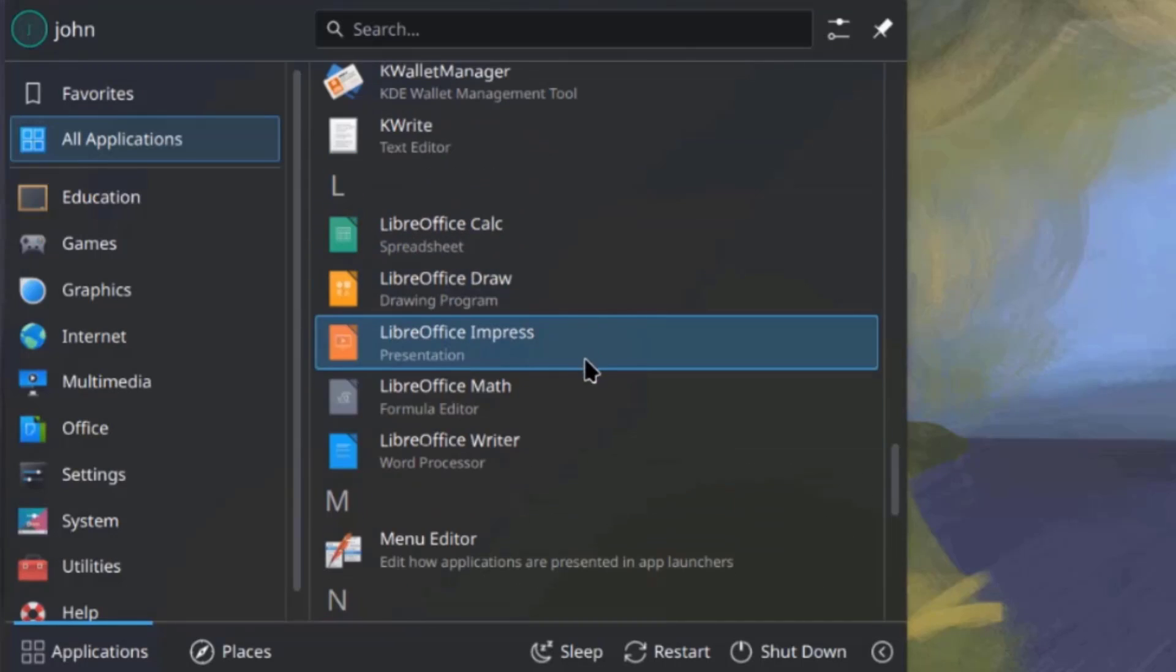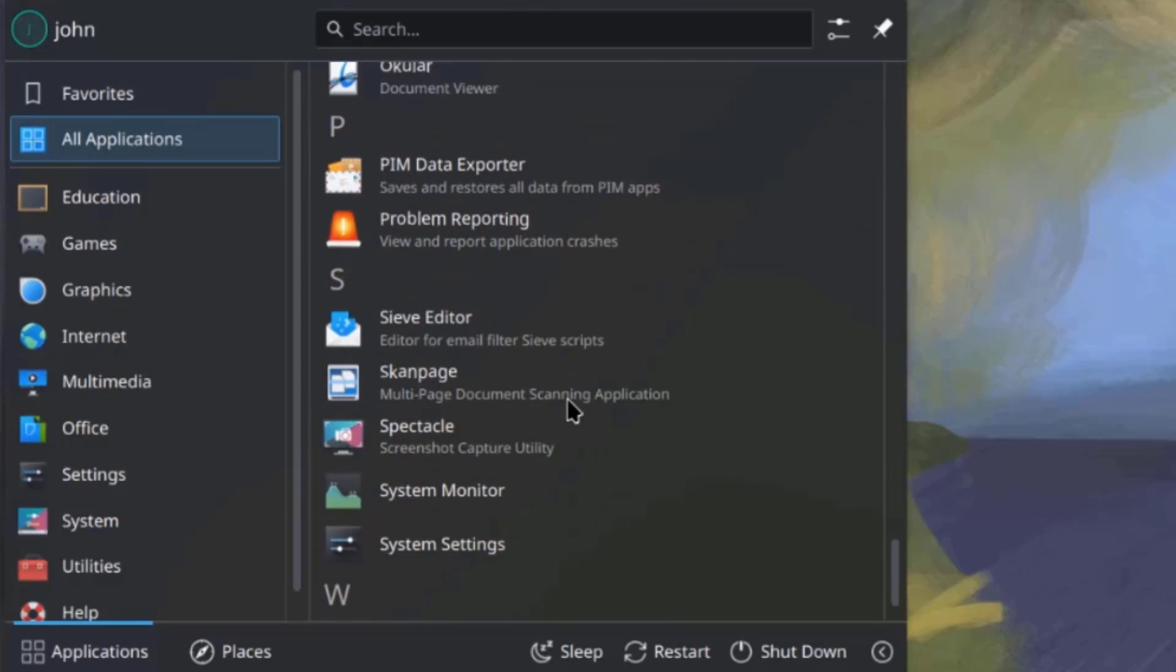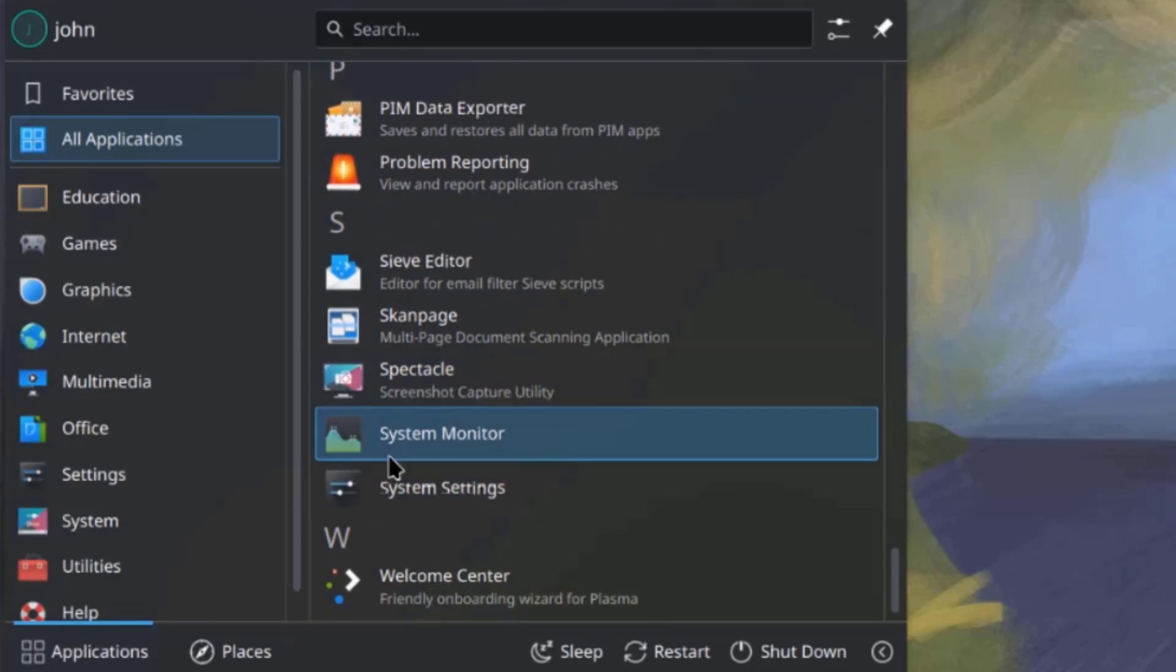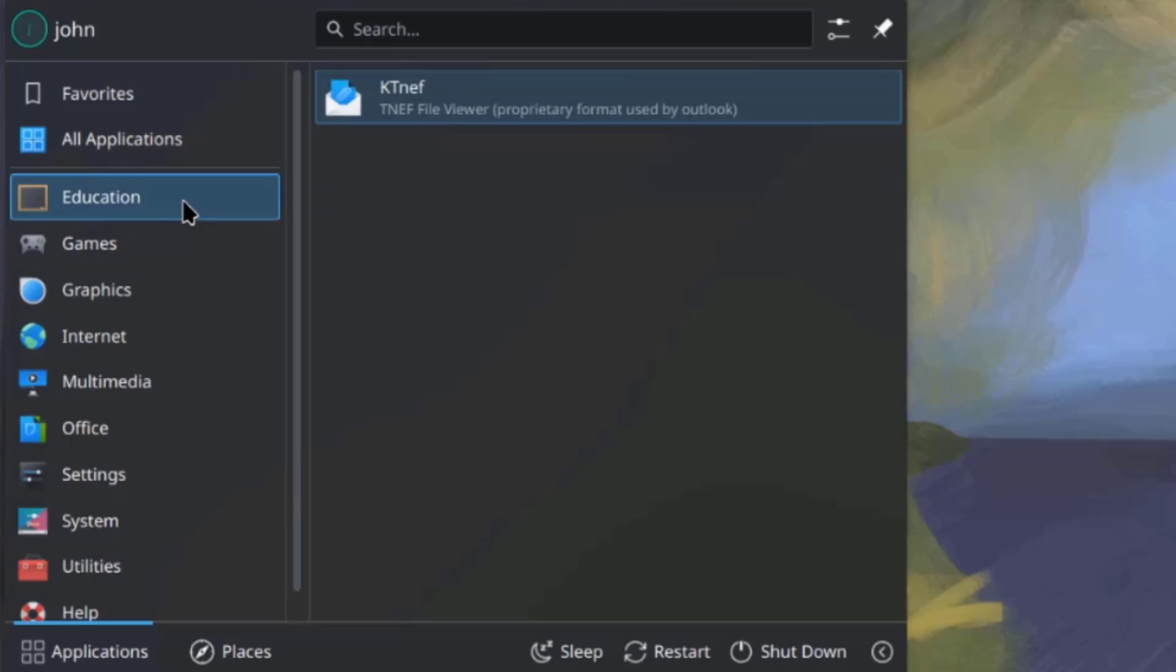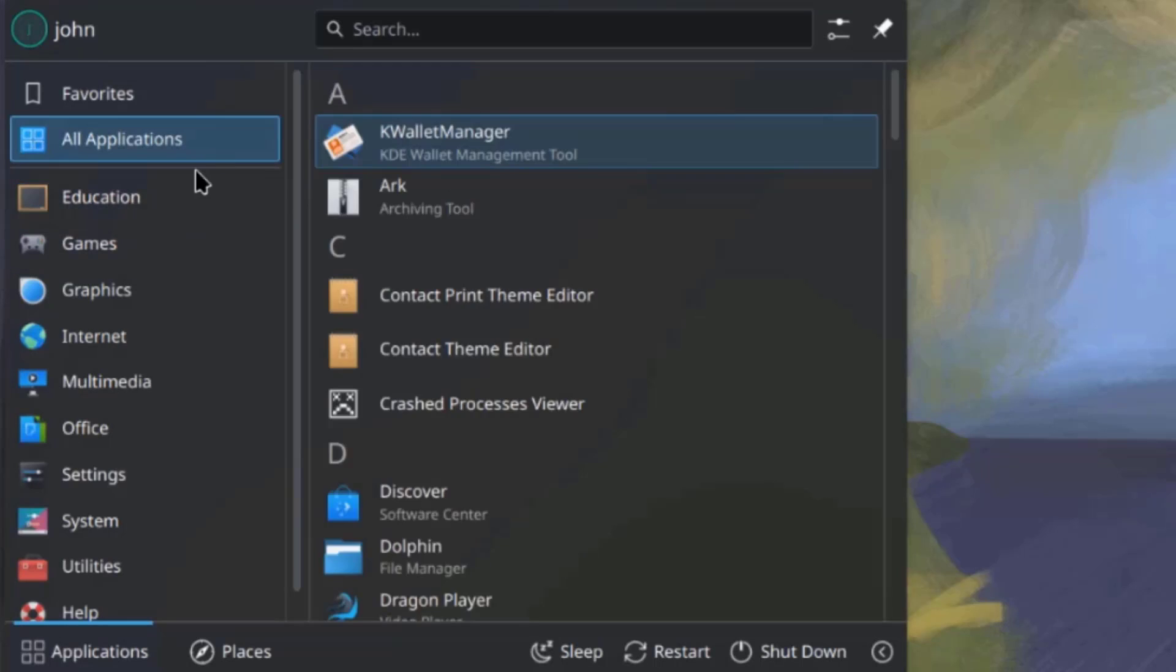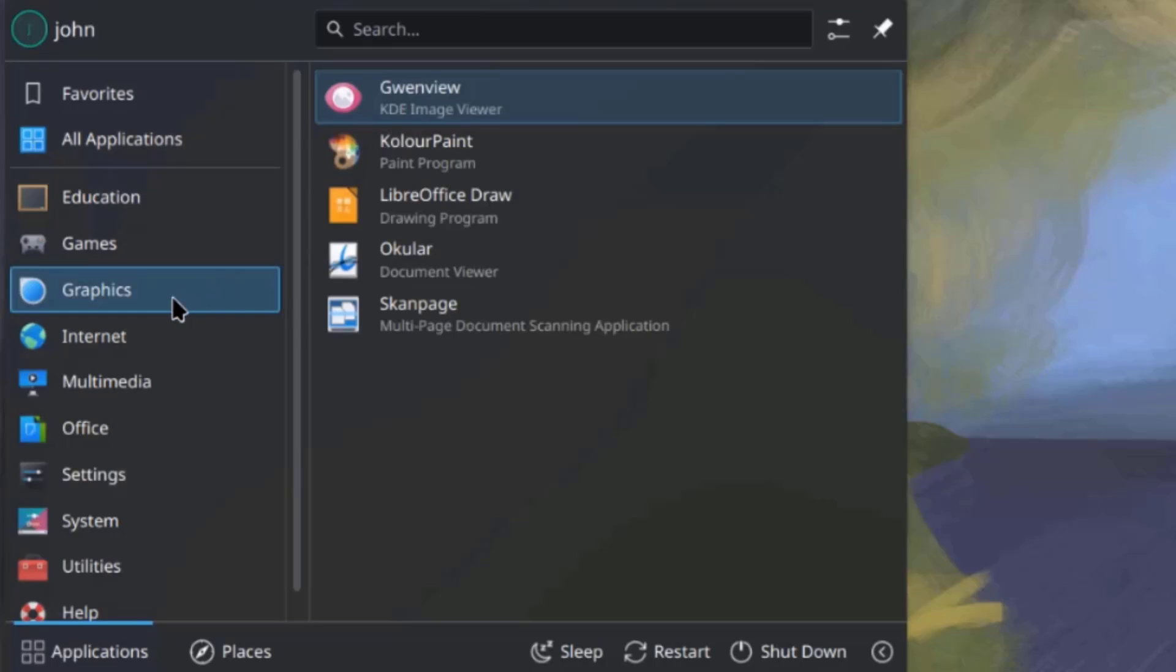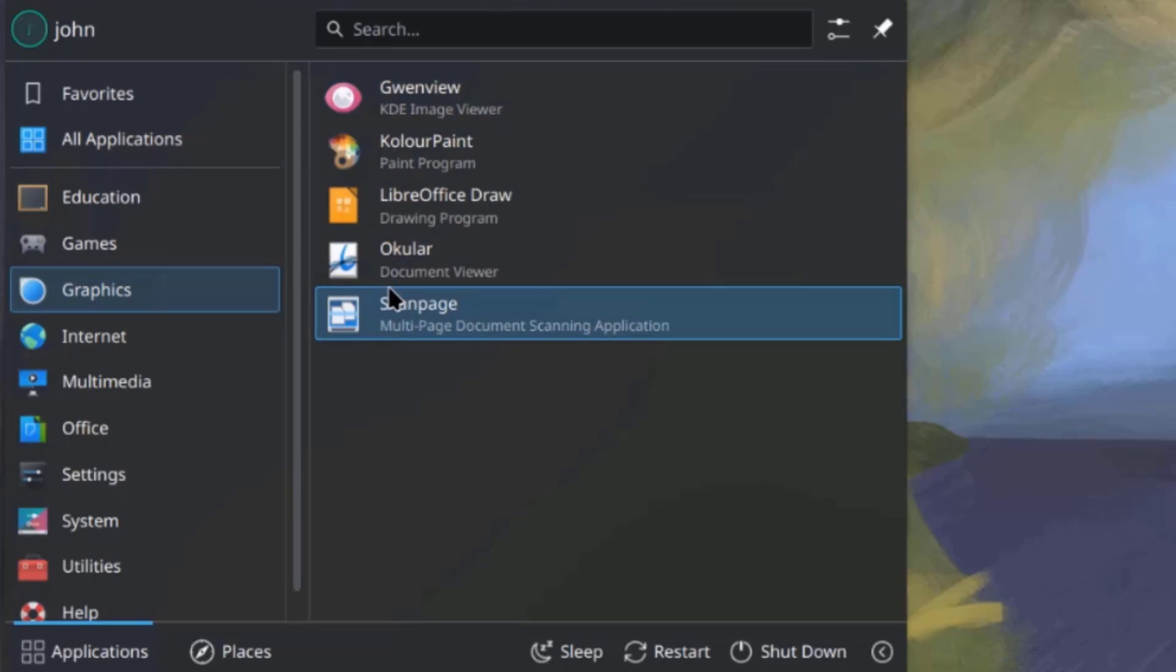So, LibreOffice is installed. This is education. This is games. This is graphics.